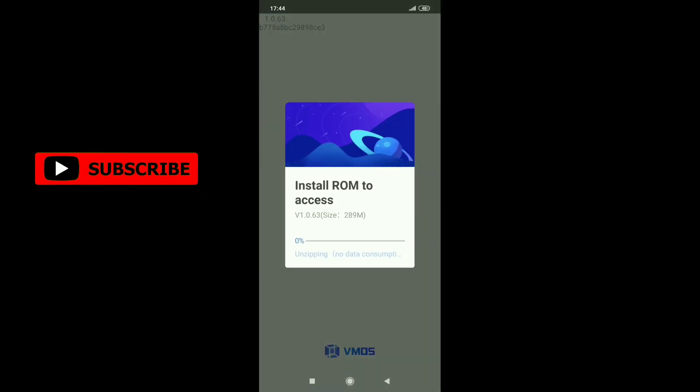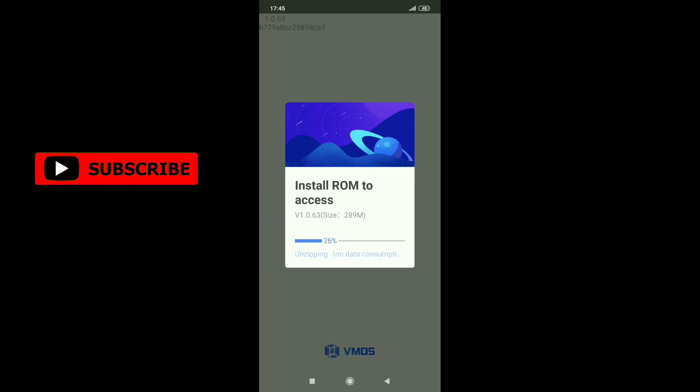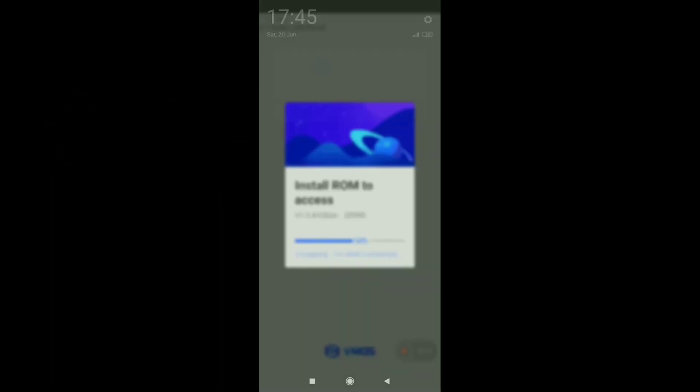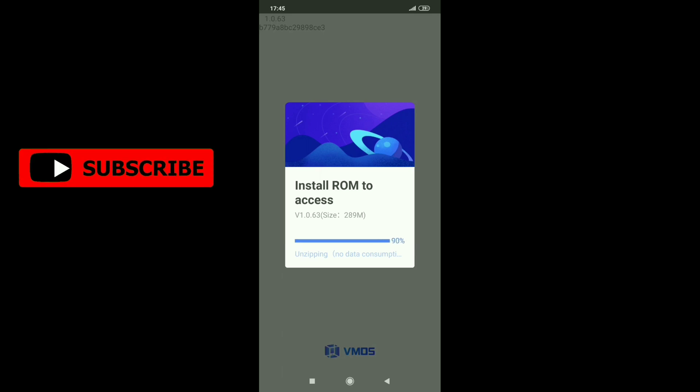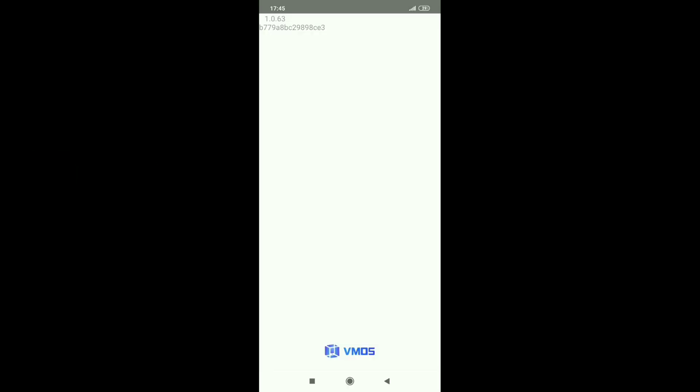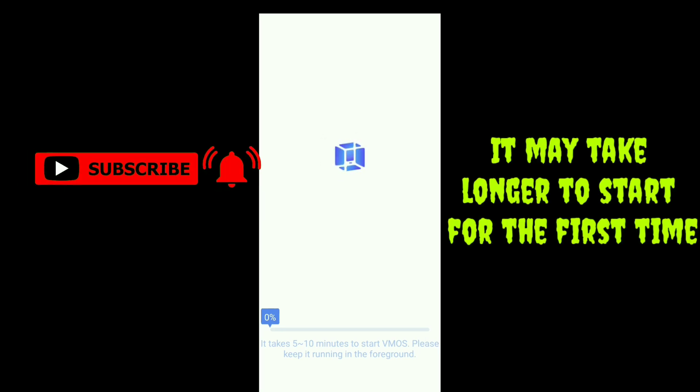Now the ROM access is installing to get access on the phone. It may take longer to start for the first time. No need to worry.